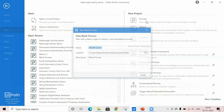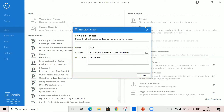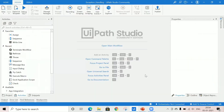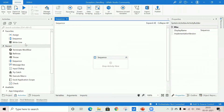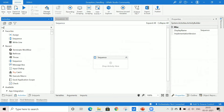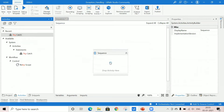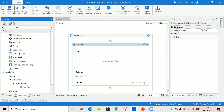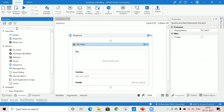This is UiPath Studio. Click on Process Exception Handling. I'll demonstrate how we can use the try-catch block with a very simple example. I'm taking one sequence, and you can go to the activities panel and search for try-catch. In the try-catch you can use any activity — to explain this, I'll take one activity: Input Dialogue.